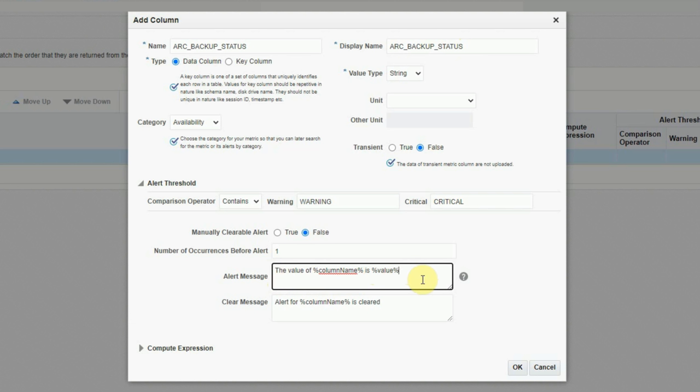That is altogether a different chapter which I will cover in a different video — how to design a rule set for generating different alerts and what different actions can be performed based on severity. If I go to my Gmail, I can see a couple of emails have been received for the backup failure. The EM event shows Critical for this target — the value of arc_backup_status is 'Critical Backup Failed'.